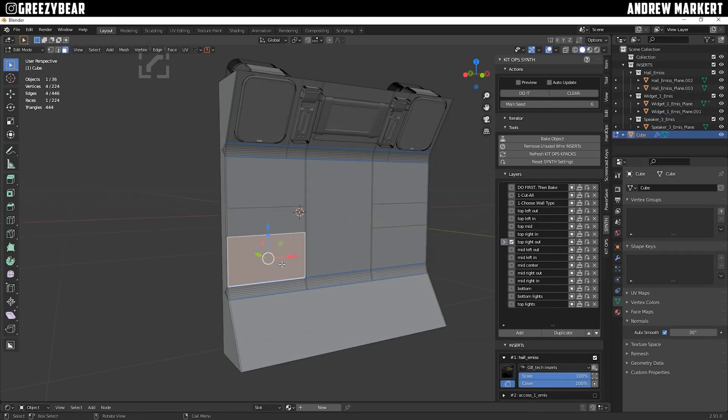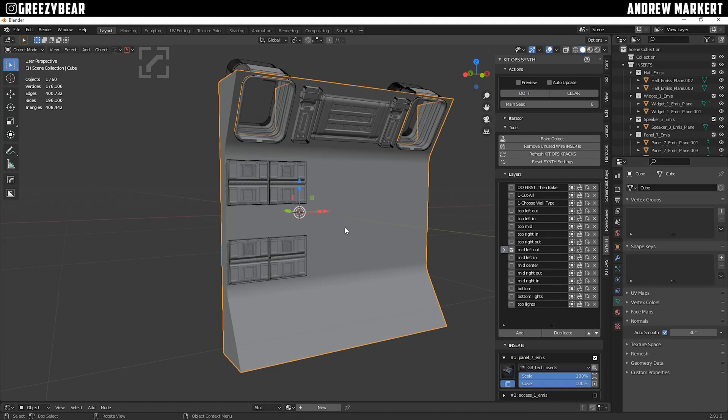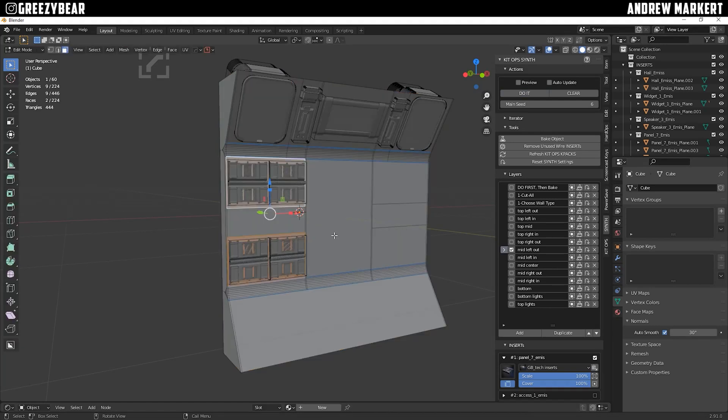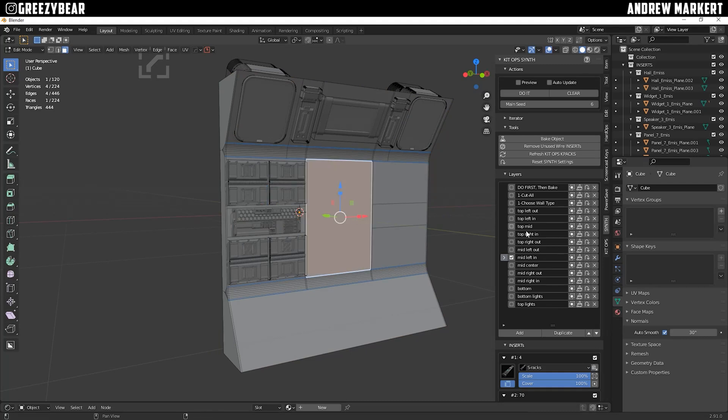Now when you get to the middle section, I made the outer edge top and bottom, so select them together and click Do It, nice. Now select the next face in the middle, and I'm setting this insert as the Mid Left In, okay, so do it. Now continue following the recipe.